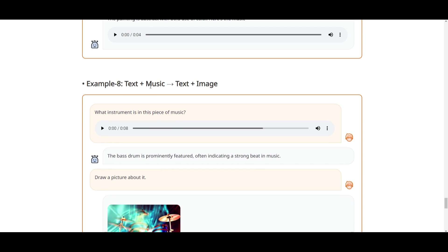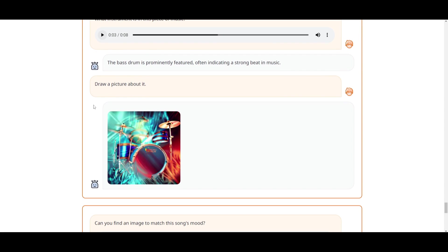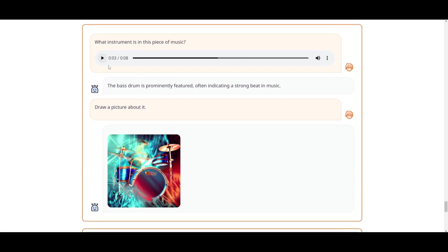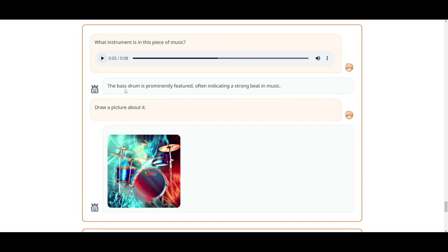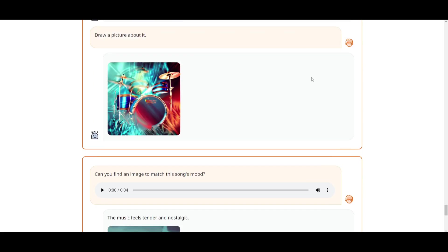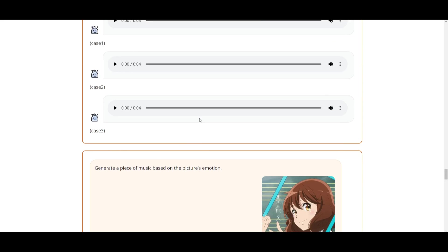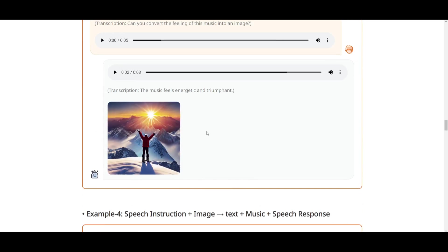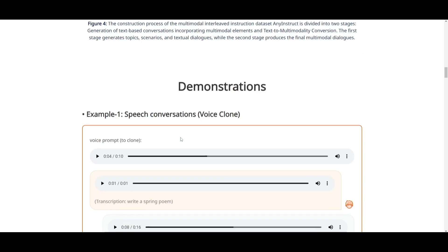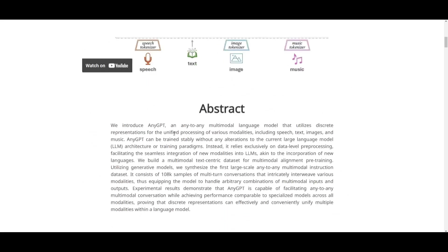Another example is text to music that's outputted as text to image. A prompt is given stating, 'What instrument is in this piece of music?' We can see that it draws a drum set and actually describes it as the bass drum, which is prominently featured. This often indicates a strong beat in this music. There are so many possibilities as to what you can do with this.